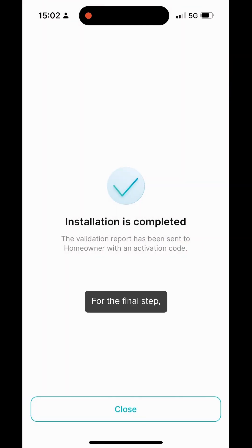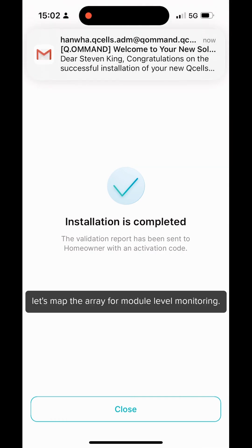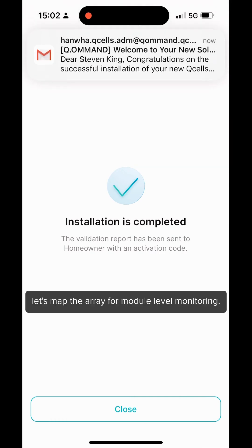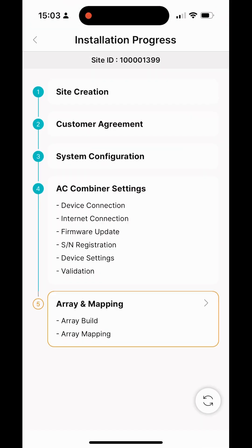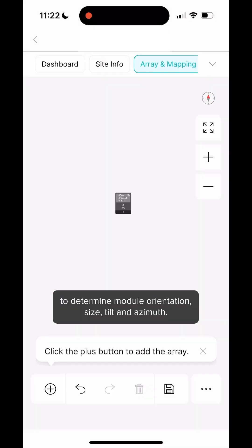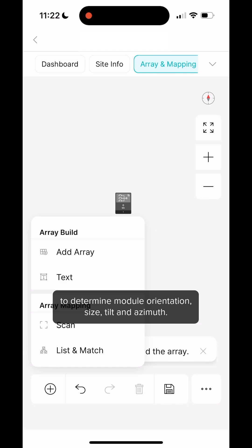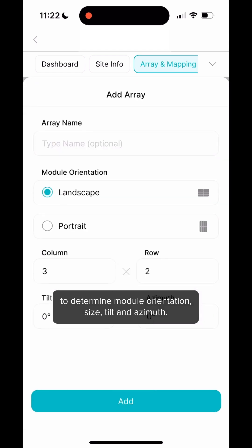For the final step, let's map the array for module level monitoring. Press the plus button to determine module orientation, size, tilt, and azimuth.